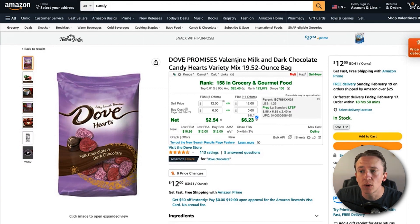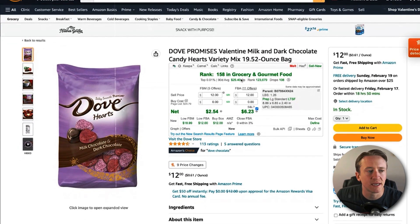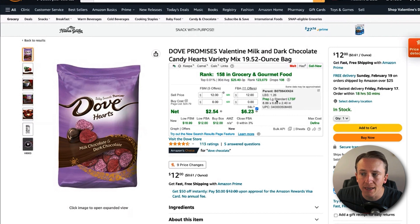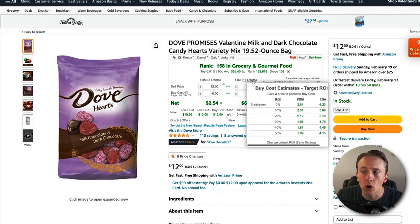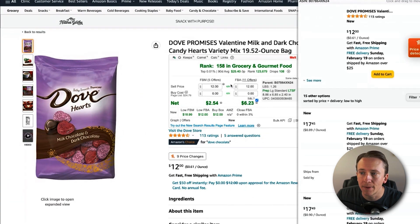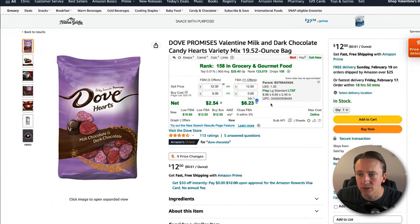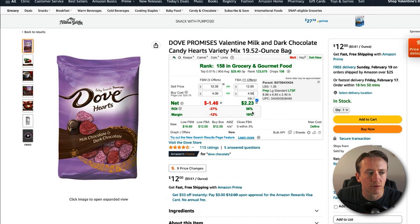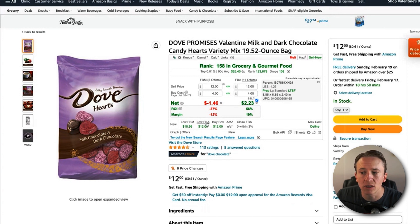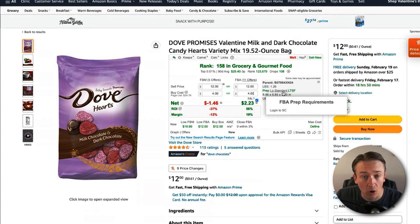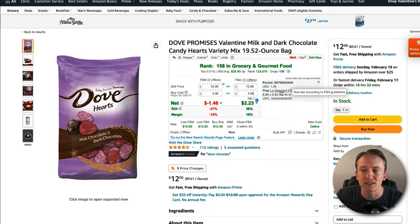Here's what RevSeller looks like. It shows your rank, what category the product is in, the current selling price for fulfilled by merchant and FBA, and the different offers. If you click on offers, it opens all the offers with prices from each seller. You can put in your buy cost — for example, if this costs $4, you're making $2.23 at a 56% ROI and 19% profit margin. You can also see low FBA, low FBM, buy box pricing, product weight, and whether it's large standard, small, or oversized — all fees taken into account.